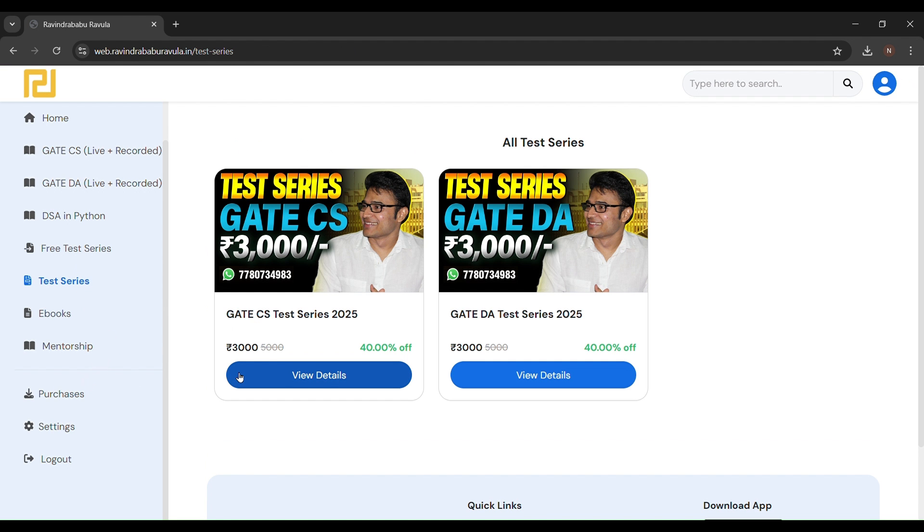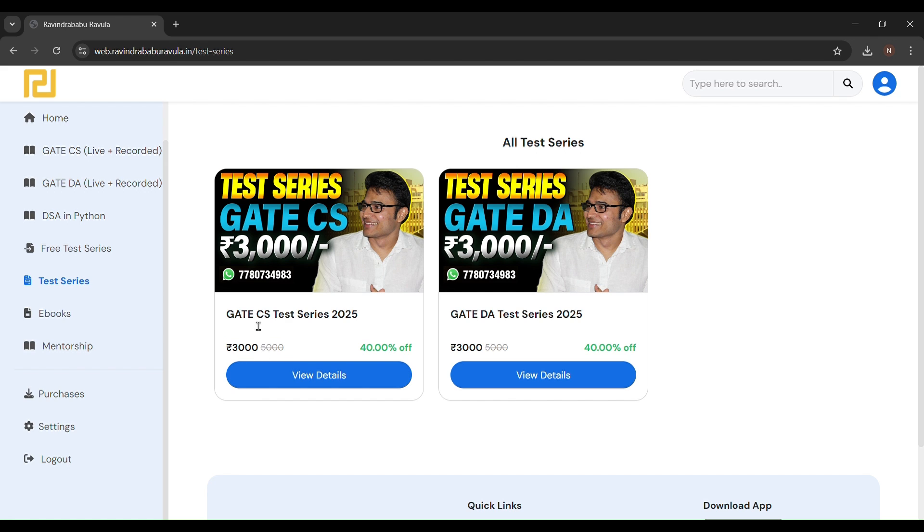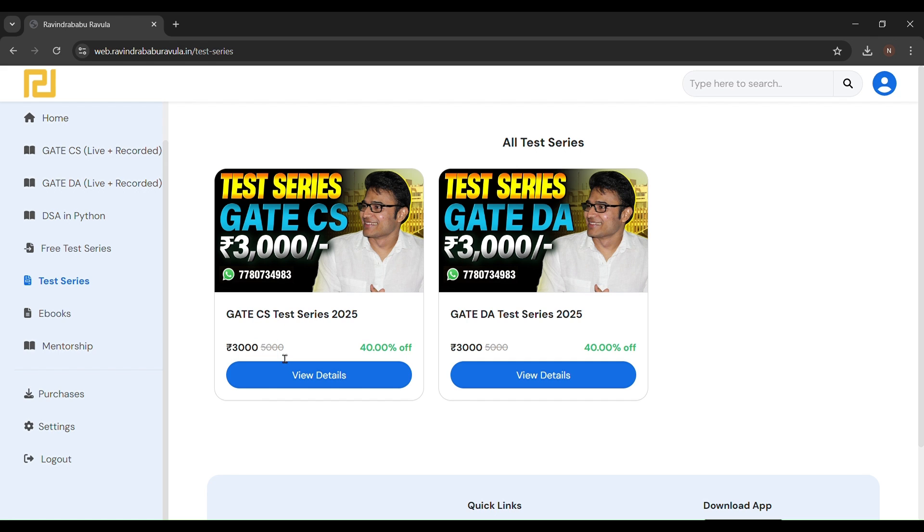You can see here the test series, which is also paid. If you want to give this test series, you have to pay 3000 rupees. By the way, I purchased this whole course in only 2999, which is a very cheap price.